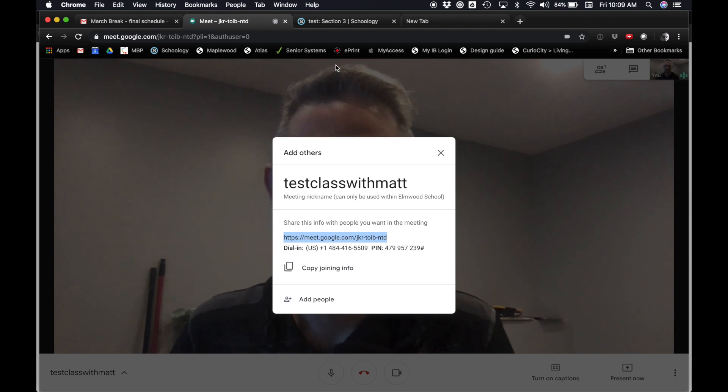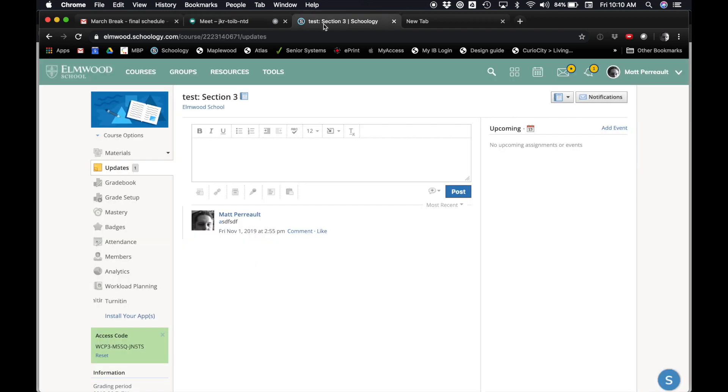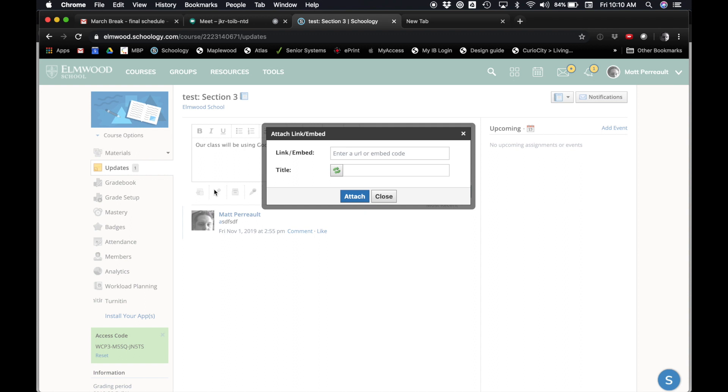And then you can go to your Schoology class and you can write a post. Our class will be using Google Meet today. Click the link below. Then I push the link button, paste the link, Google Meet link, and then I say Attach.